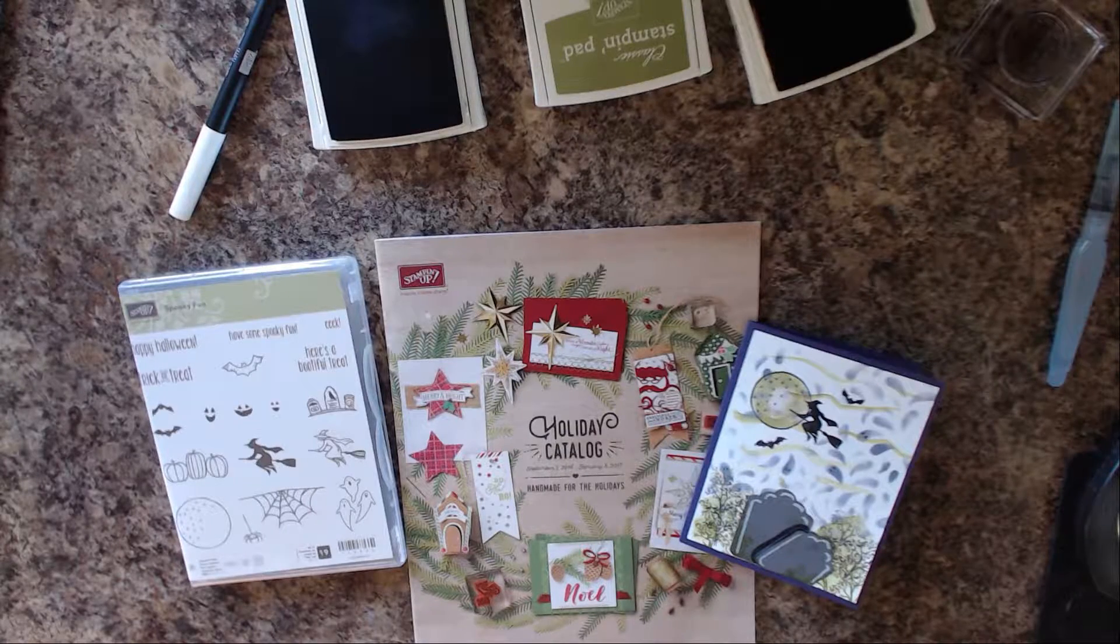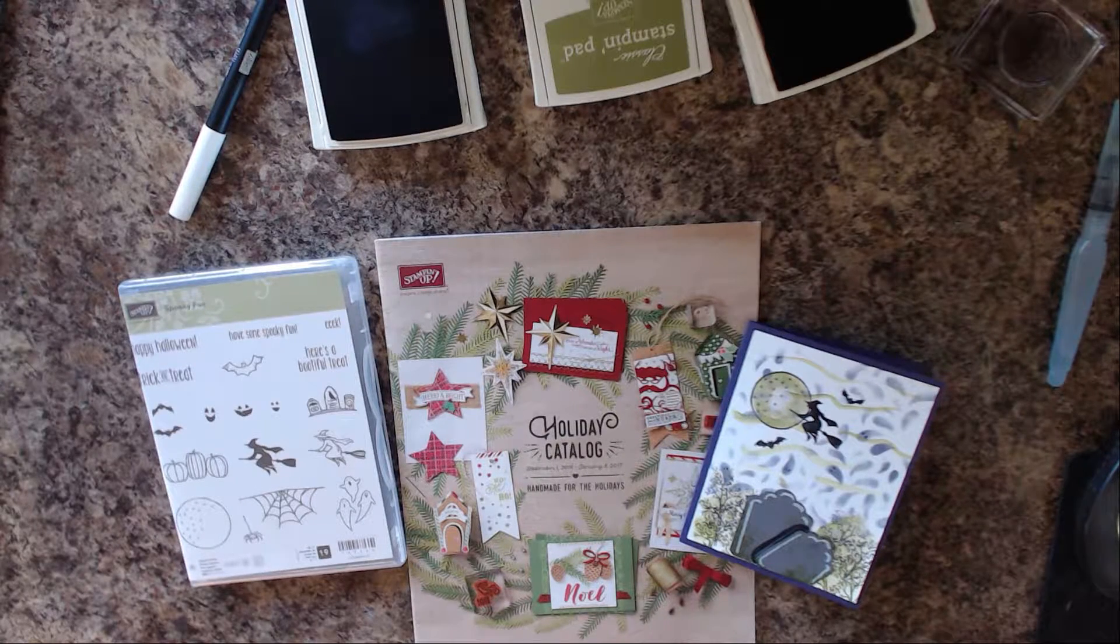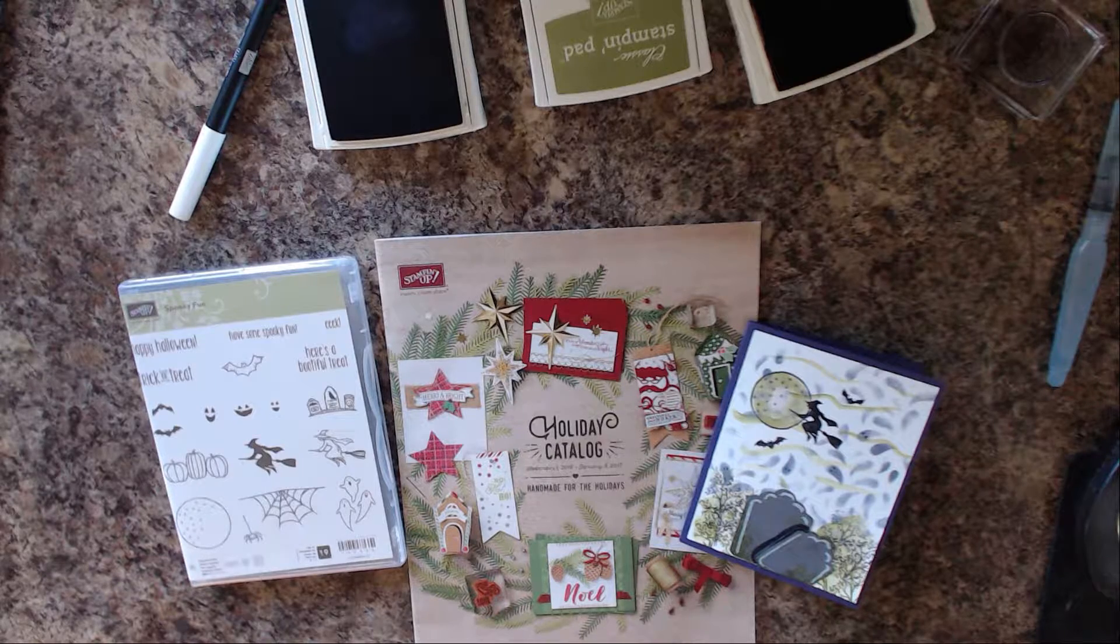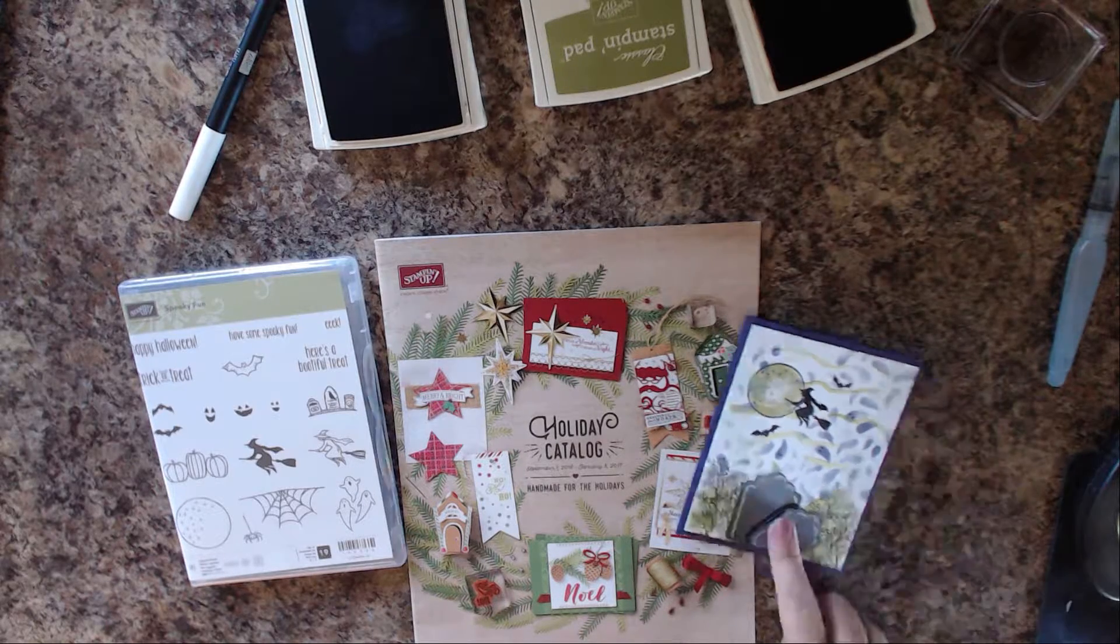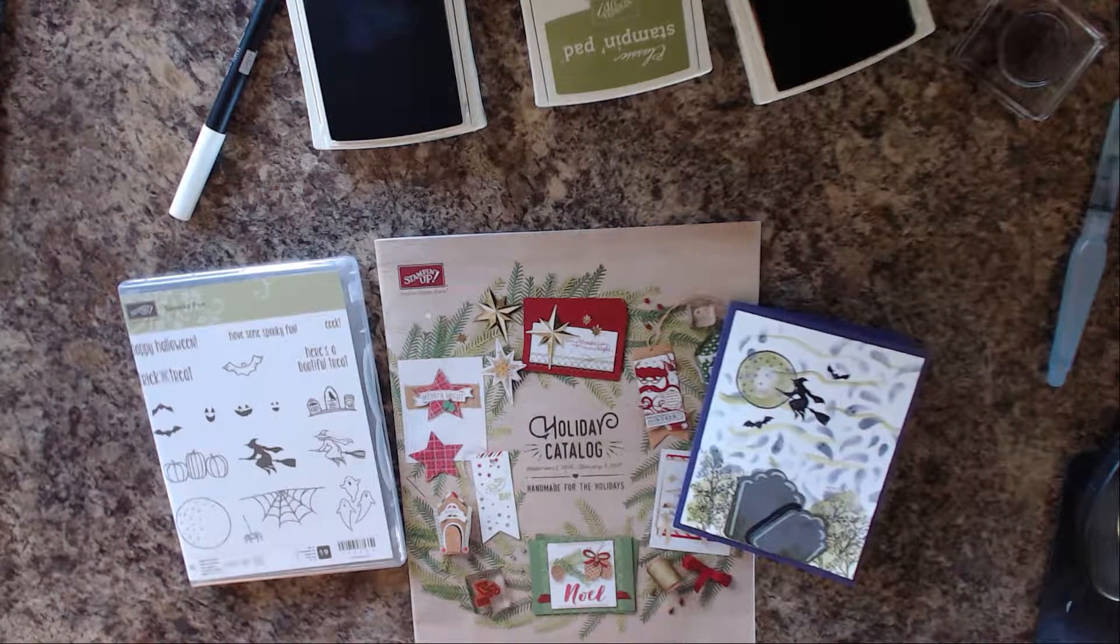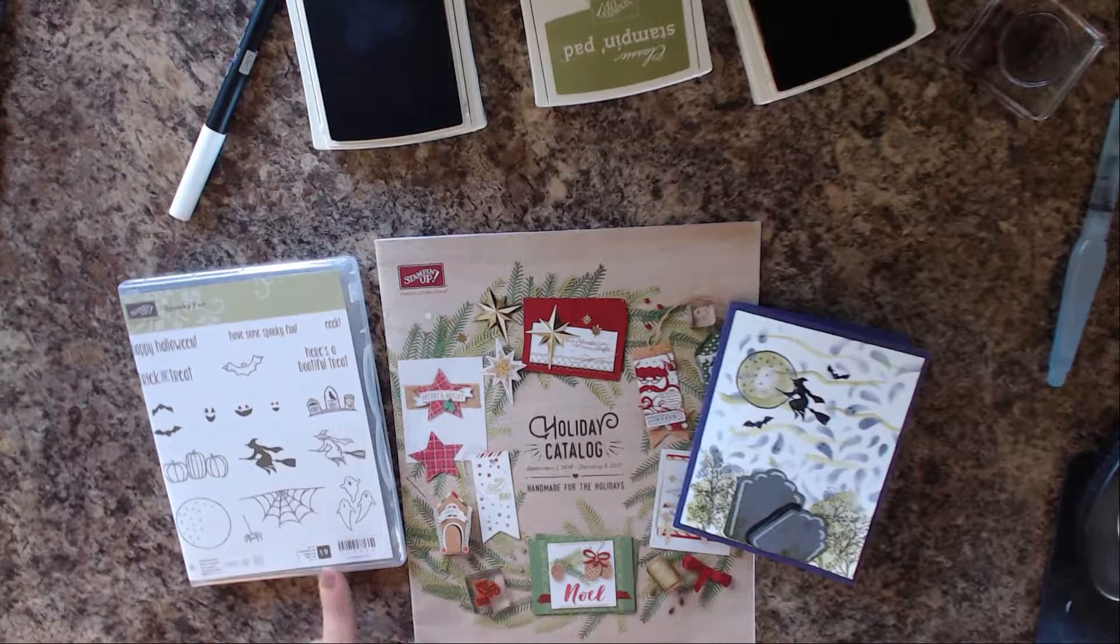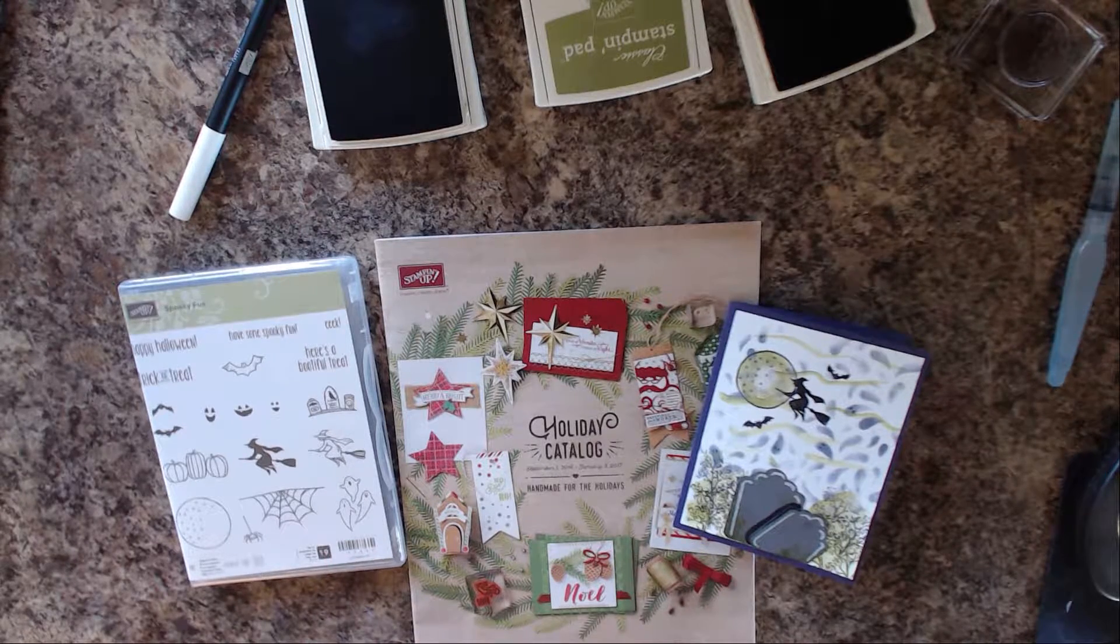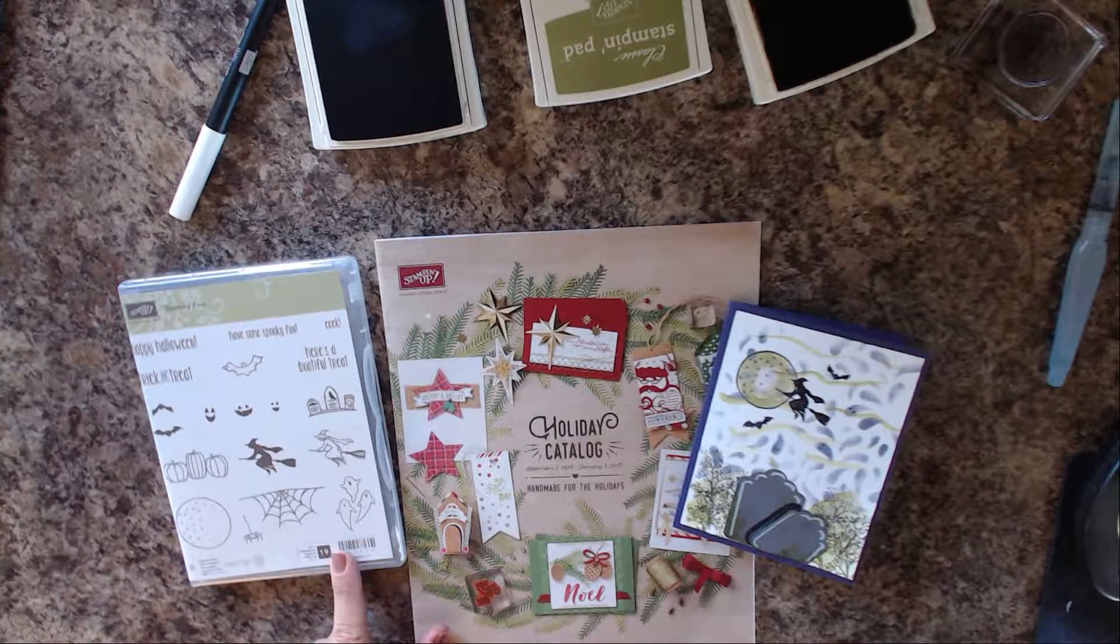Hi everyone, this is Gloria with stampgloria.com. Today I'm going to show you how to make this cute little Halloween card fast and easy, and we're going to be using the Spooky Fun set out of the new holiday catalog.